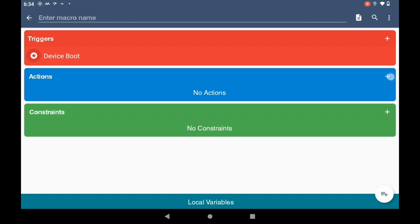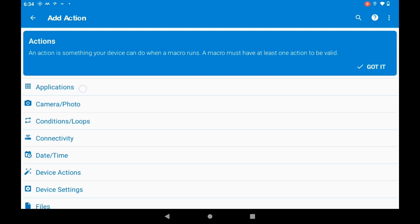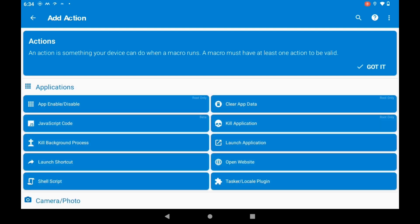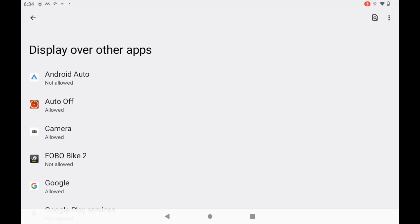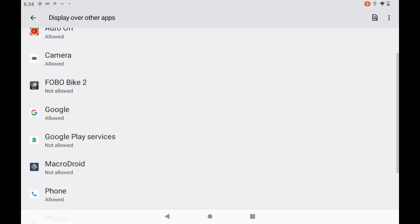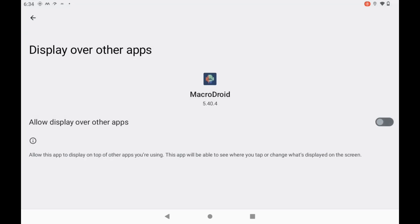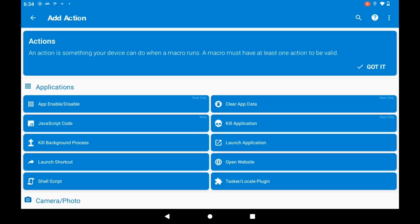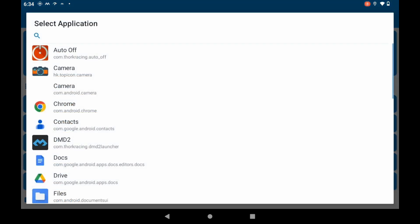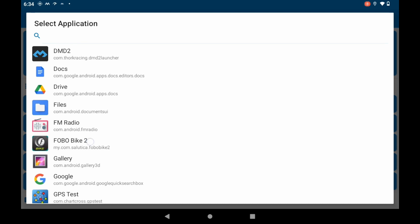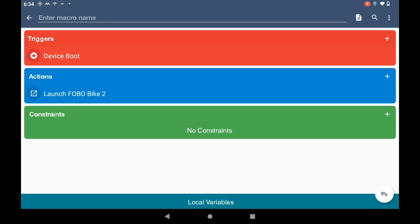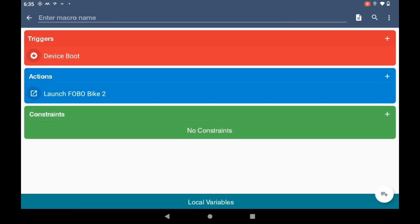For actions, we're going to go to the plus icon. We're going to go to applications. We're going to go to launch application. Say okay. Now we have to set this to overlay. So we need to go to MacroDroid, select it, toggle that on, go back, do it again, hit launch application. Go ahead and say okay. Now we're going to go and select it to open our FoboBike 2 app. You don't need to select any of these. You can just say okay.